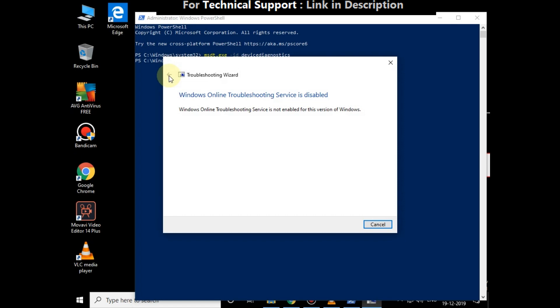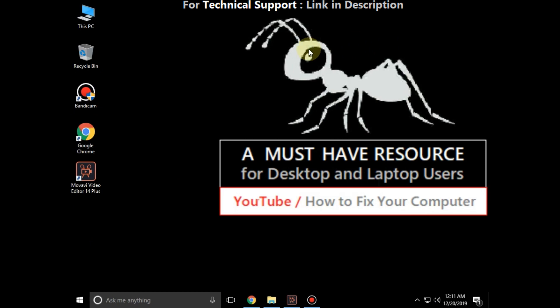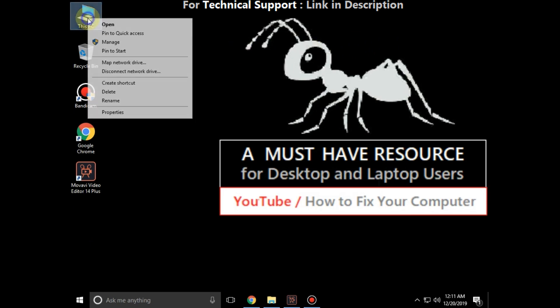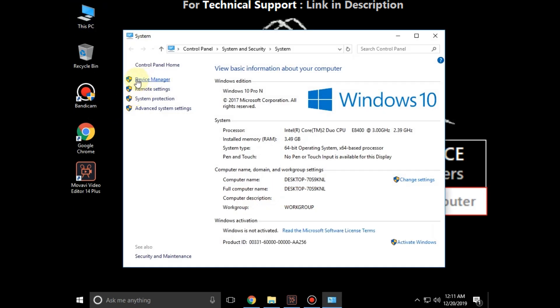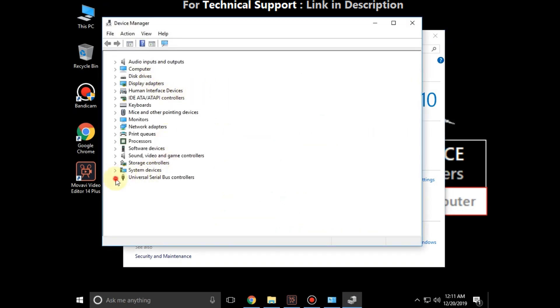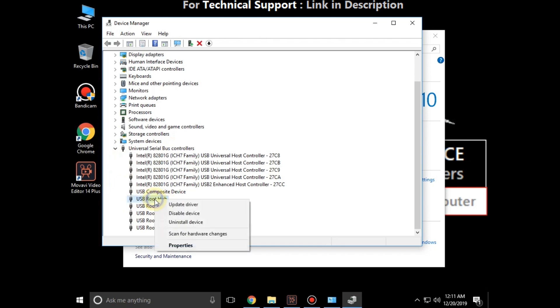In the next step, on File Explorer right-click on it, go to Properties. Now click on Device Manager. Now expand Universal Serial Bus controllers. Now right-click on USB Root Hub, then click on Update Driver. Select this option.